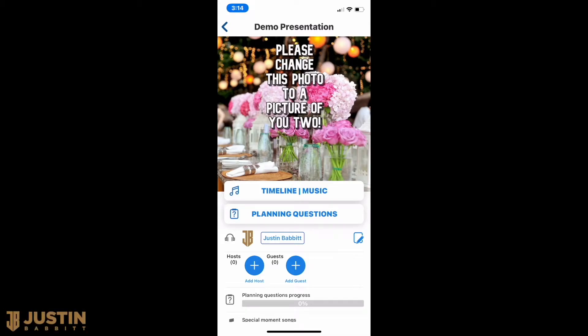Hey there, it's Justin, and we're going to walk through the Wedding Planning app. I'm going to try and be as quick as possible, so just know that this is a very scaled back account. You will have more options in yours, but for the sake of being quick, I'm just going to go through the basics.